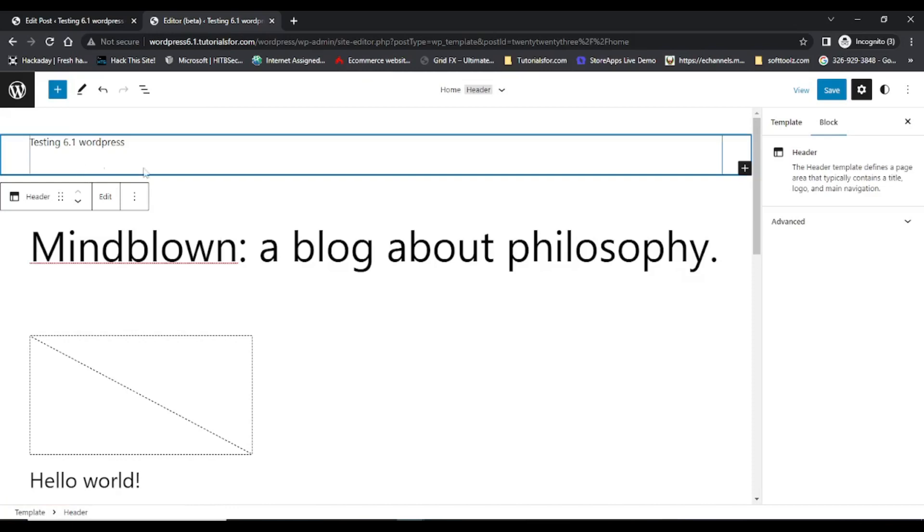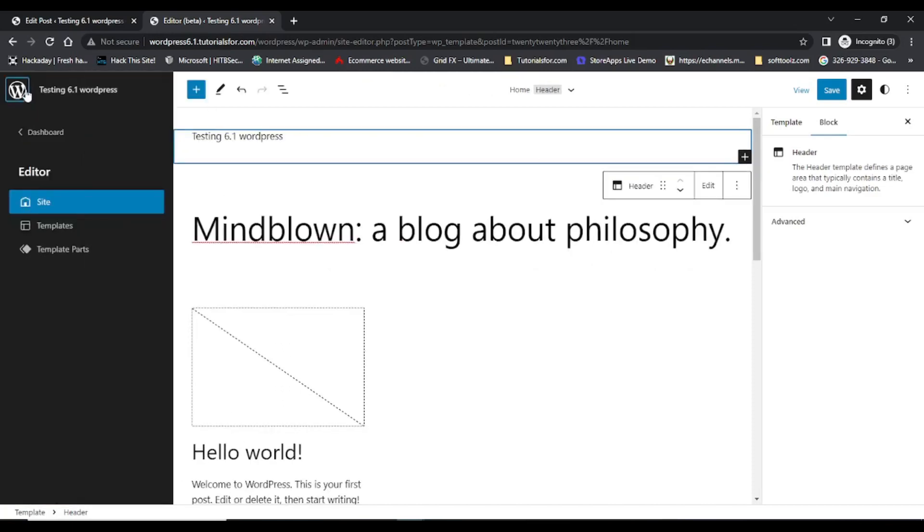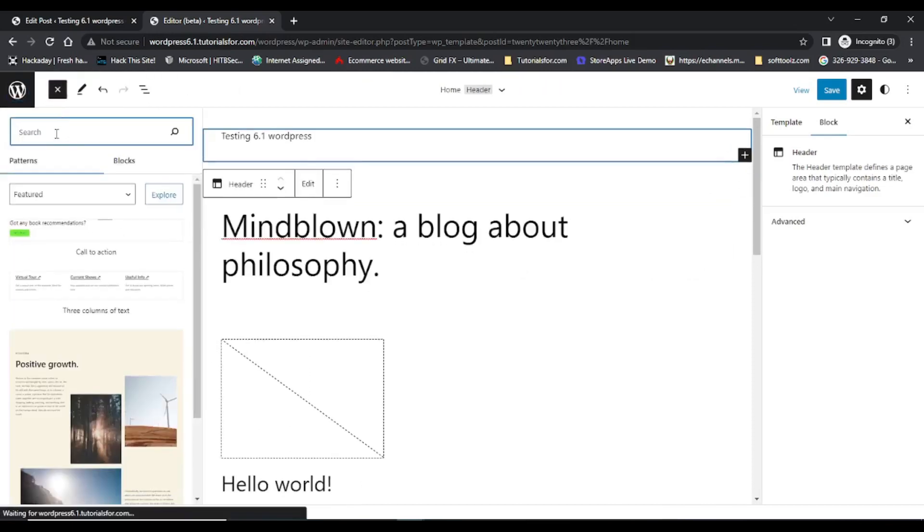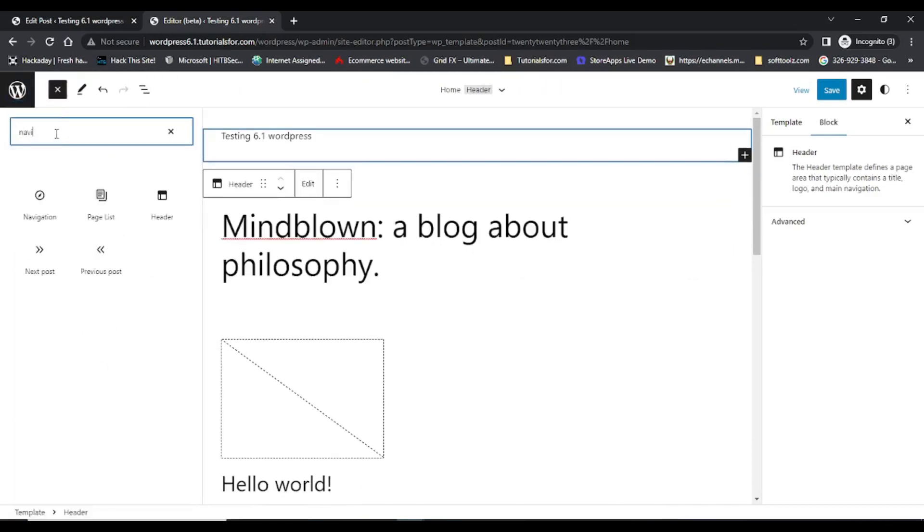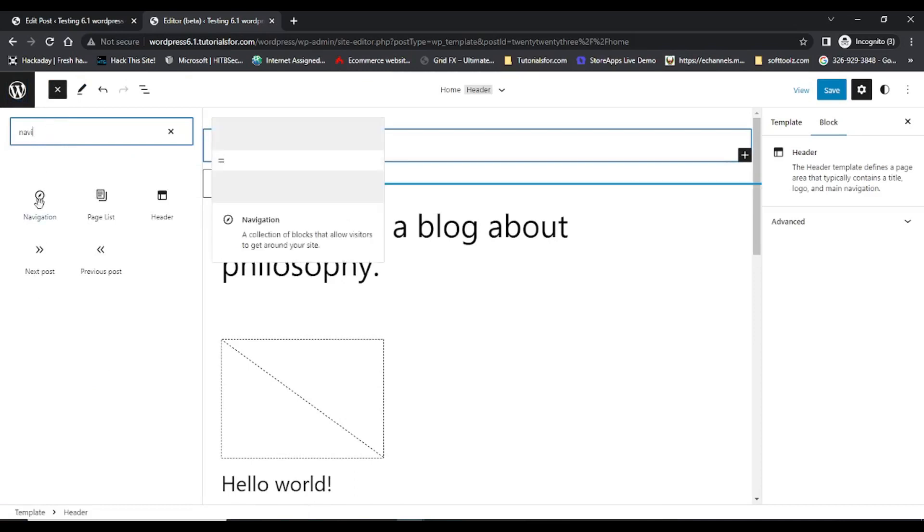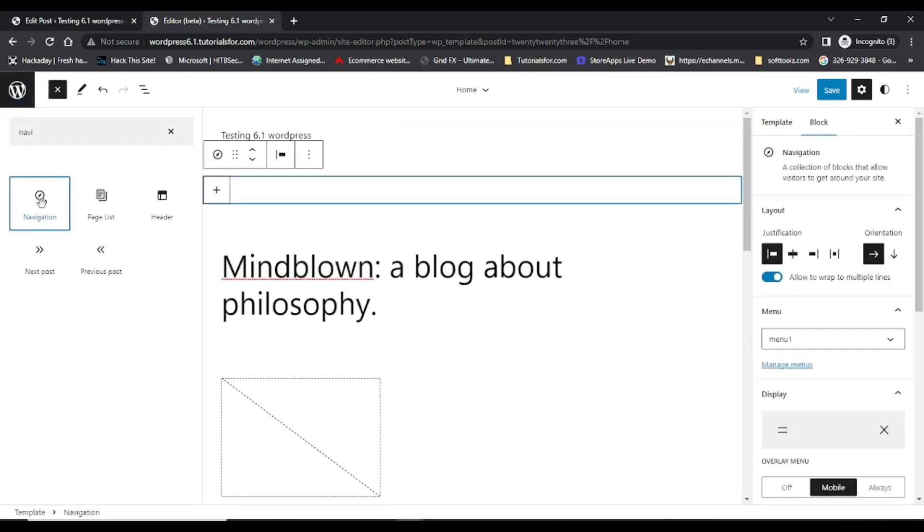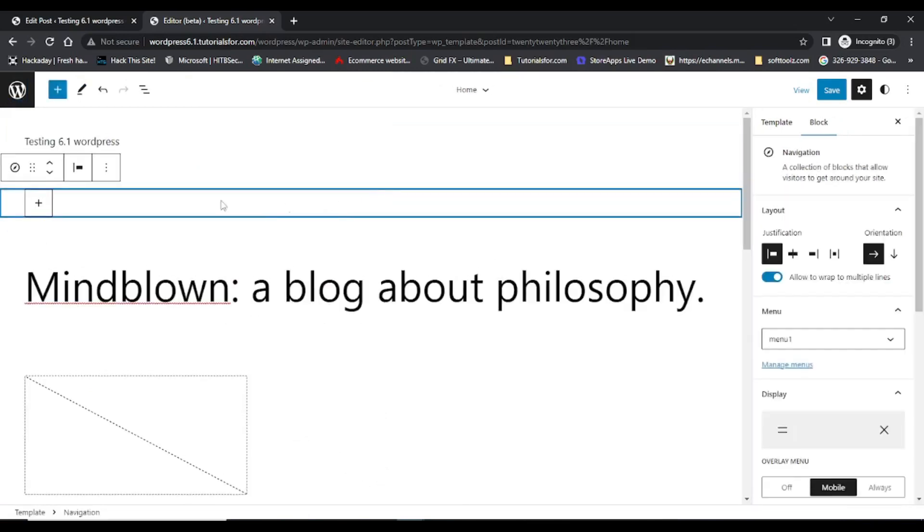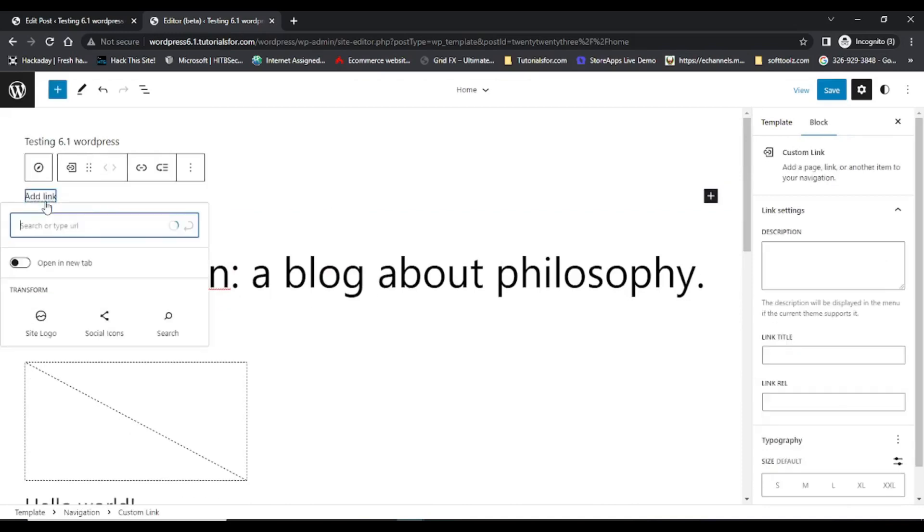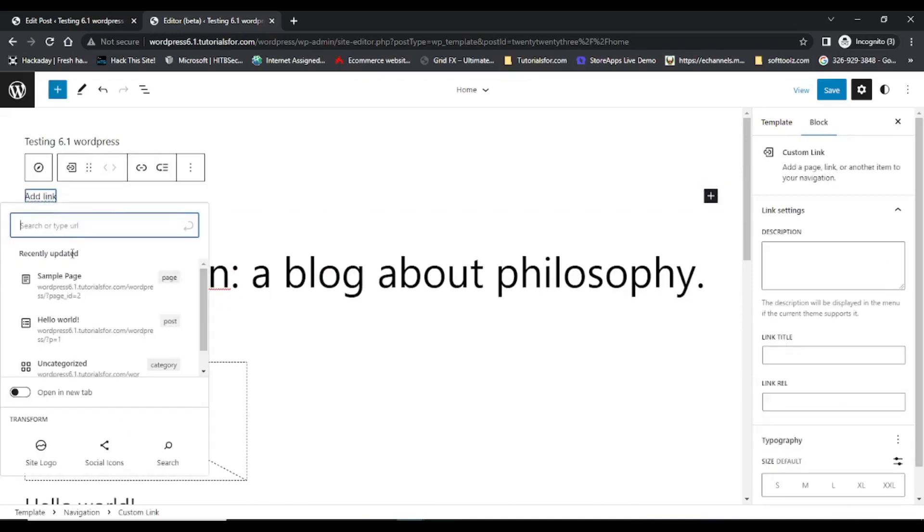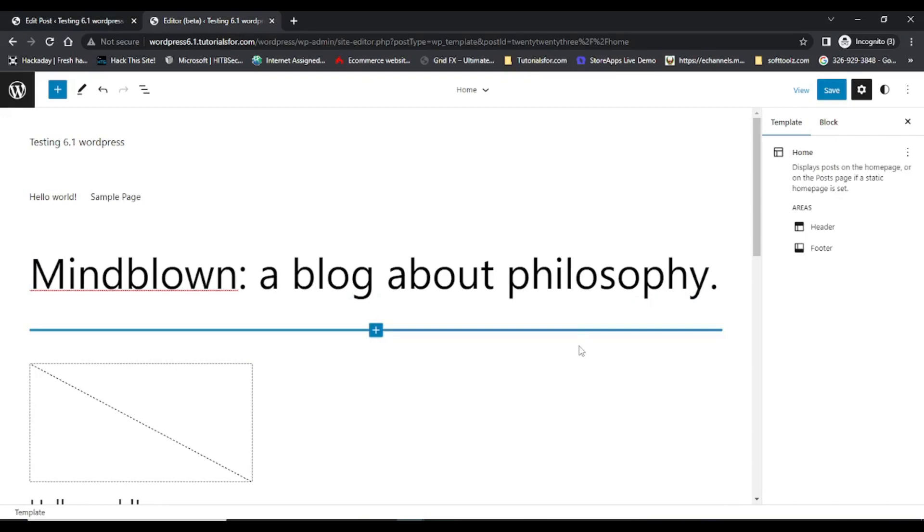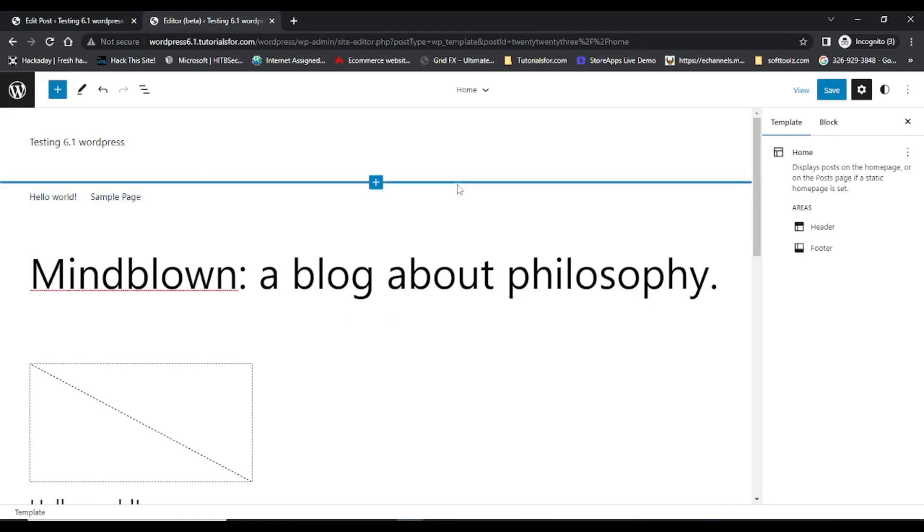Next feature is navigation. In the navigation I can add the links. So these are some of the features of WordPress 6.1. There are a lot of other options you can see in the WordPress 6.1. Hope you like this video, please share and subscribe my channel. Thanks for watching.